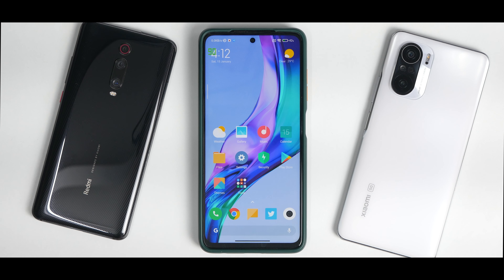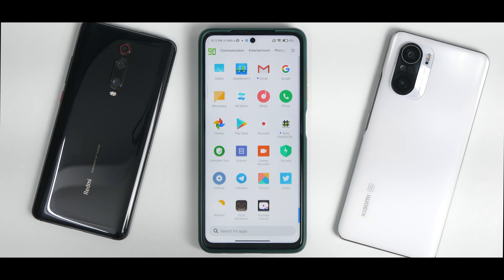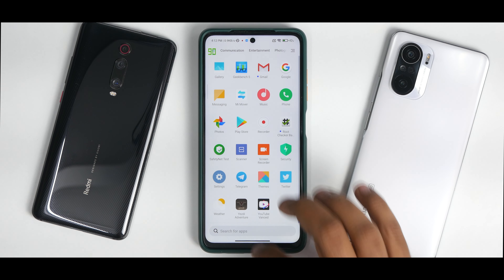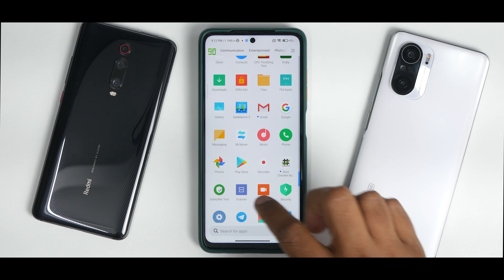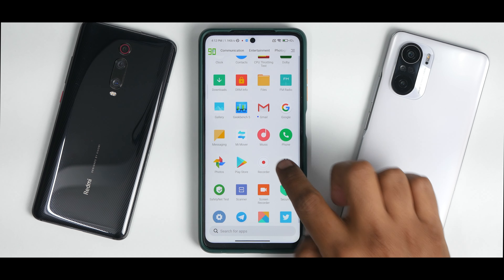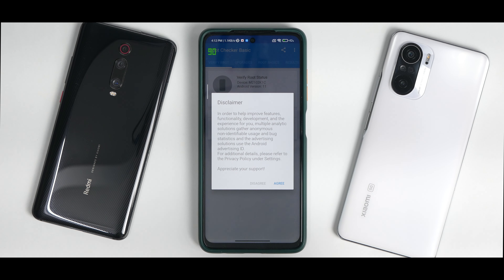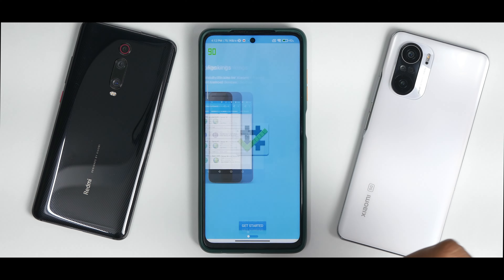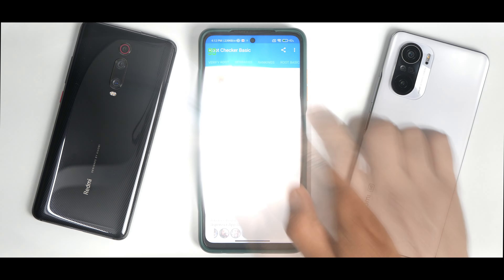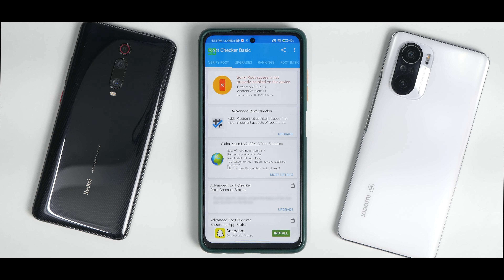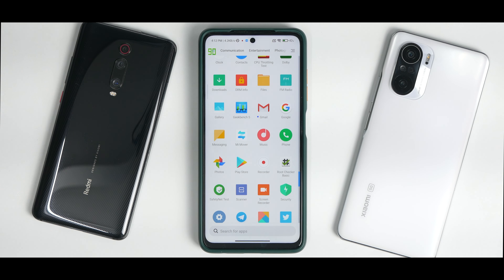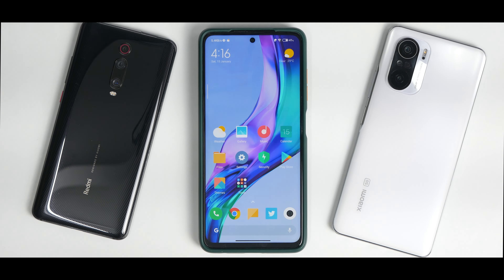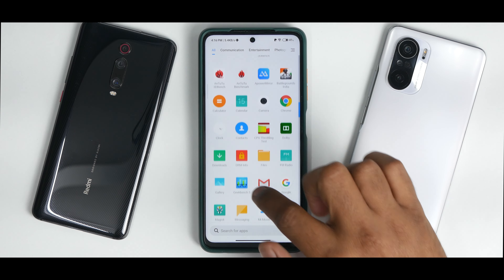What we have right here is MIUI 13 on the Poco X3 Pro. I'll quickly show you that we don't have root access, so we can go ahead and root it and then fix the SafetyNet issues. As you can see, root access is not available, so I'll quickly root this and then show you how to clear SafetyNet.